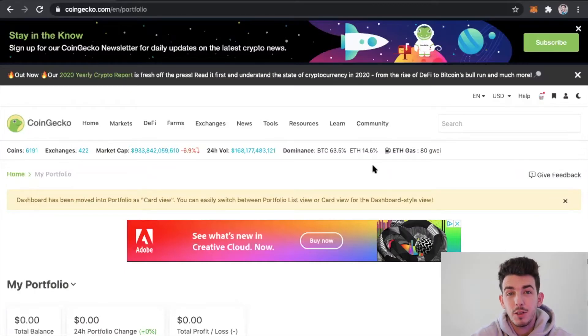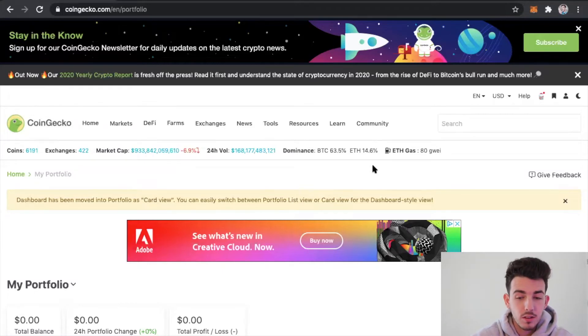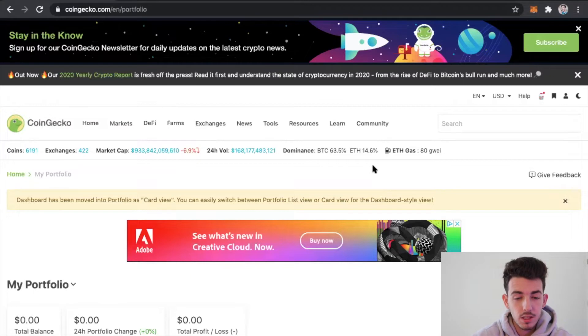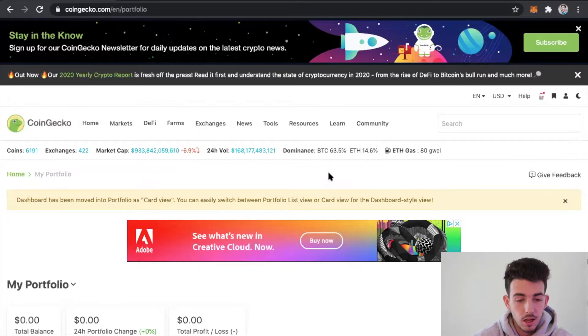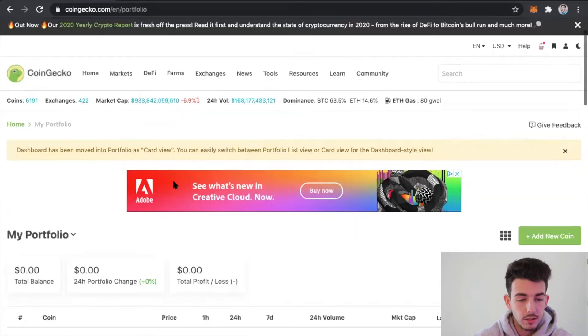If you guys are familiar with the cryptocurrency market at all, you're familiar with CoinGecko. That's what I currently am using to look at coins.